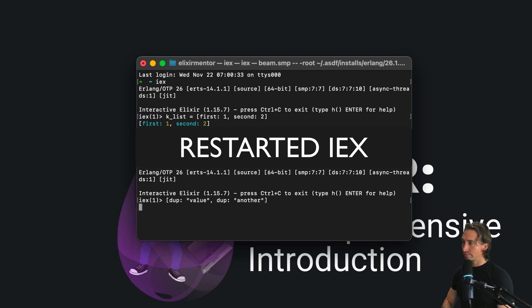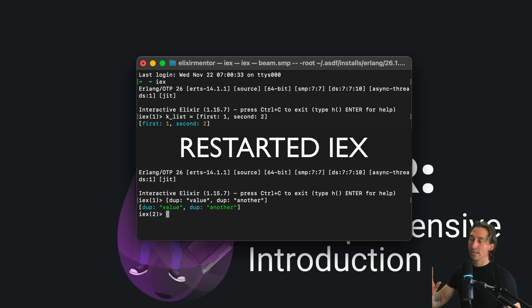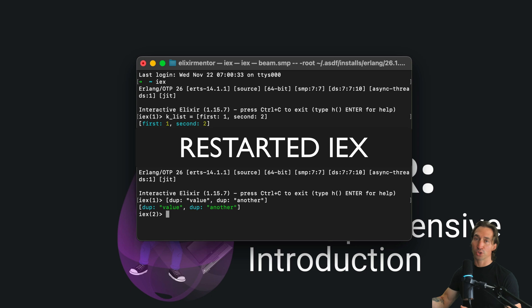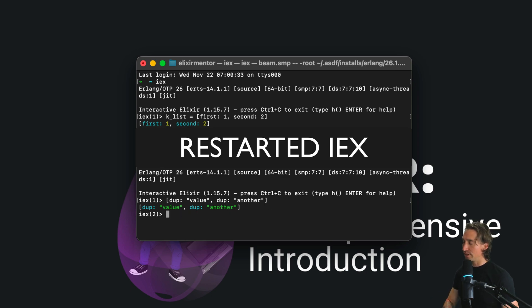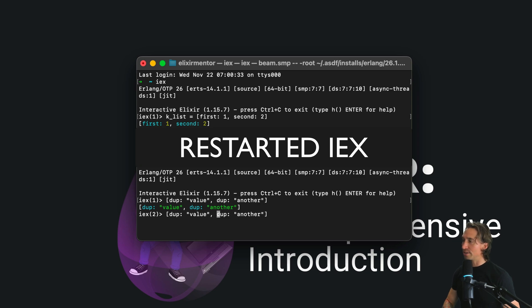Now one thing to know is this is ordered, so if you were to look up values by the key it will grab the first one. And so here let's set this to a variable actually just to demonstrate that.